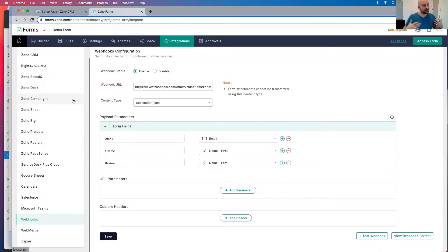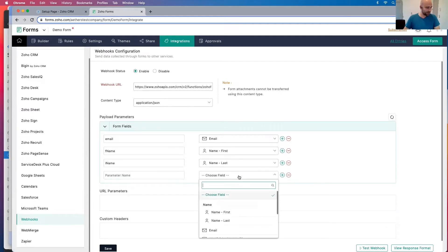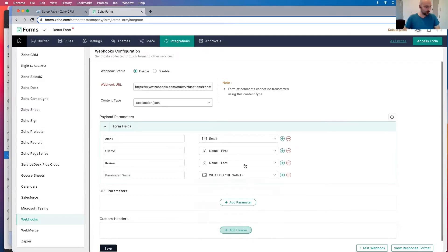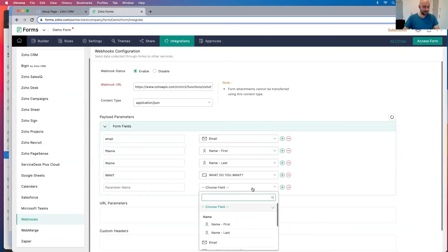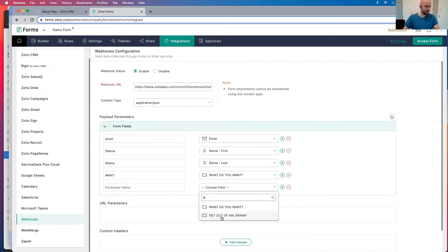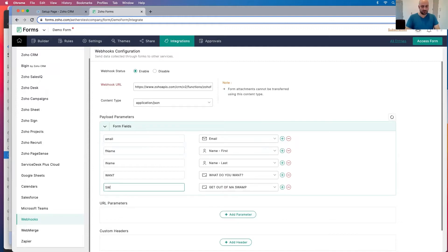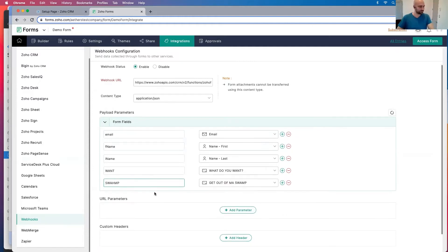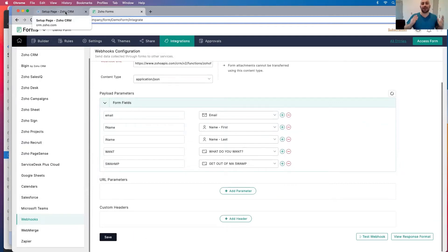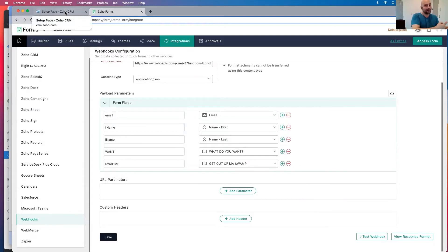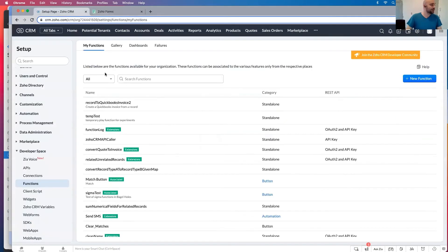So now whenever someone enters their information, I'm actually going to add one more thing. What do you want? Swamp. And last one is get out of my swamp. Swamp. Let's click save. Okay, so that's step one. We now have information when someone submits this form, that information can get sent to Zoho's CRM. So now we want to move to step two.